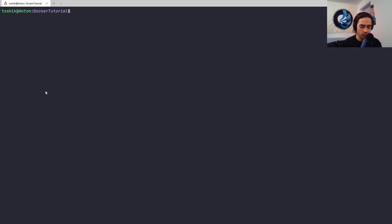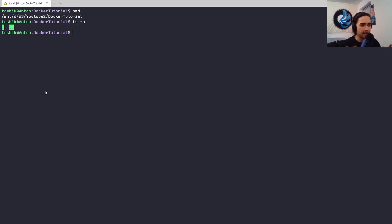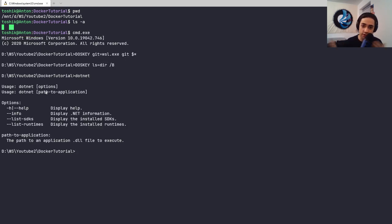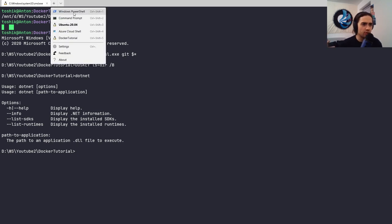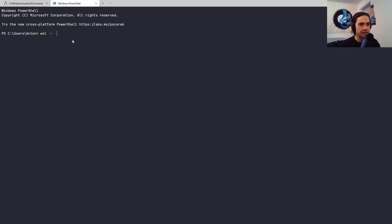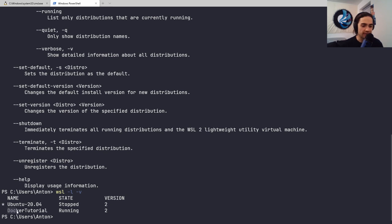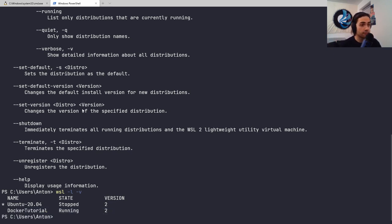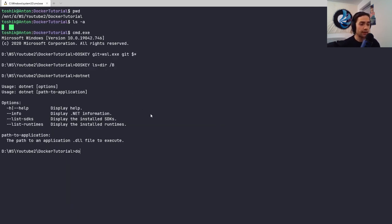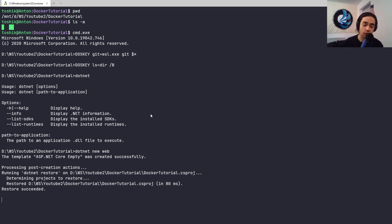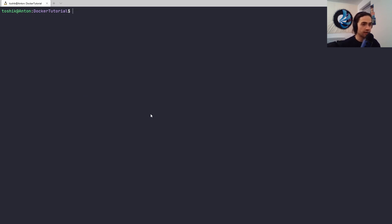I'm in the docker-tutorial folder - the location doesn't matter too much, just understand it's an empty directory. I'm going to go into cmd.exe because I have the .NET tools installed on my Windows side and Docker is just running in the WSL. I'll spin up a new web app, giving it the name of the folder - so 'docker tutorial' - and that creates a docker-tutorial.csproj. Now let's exit back into the WSL environment.